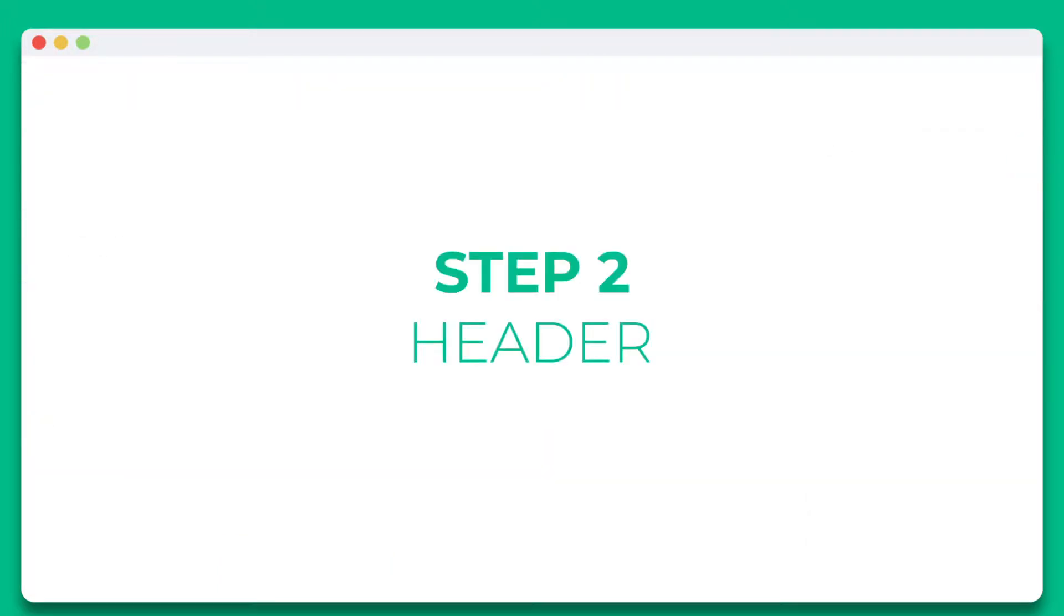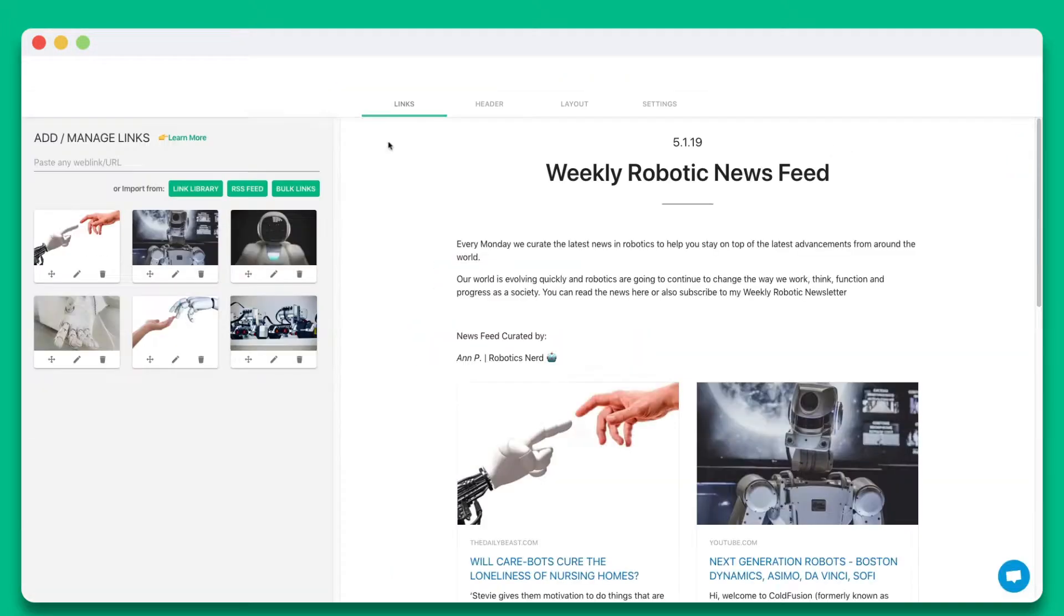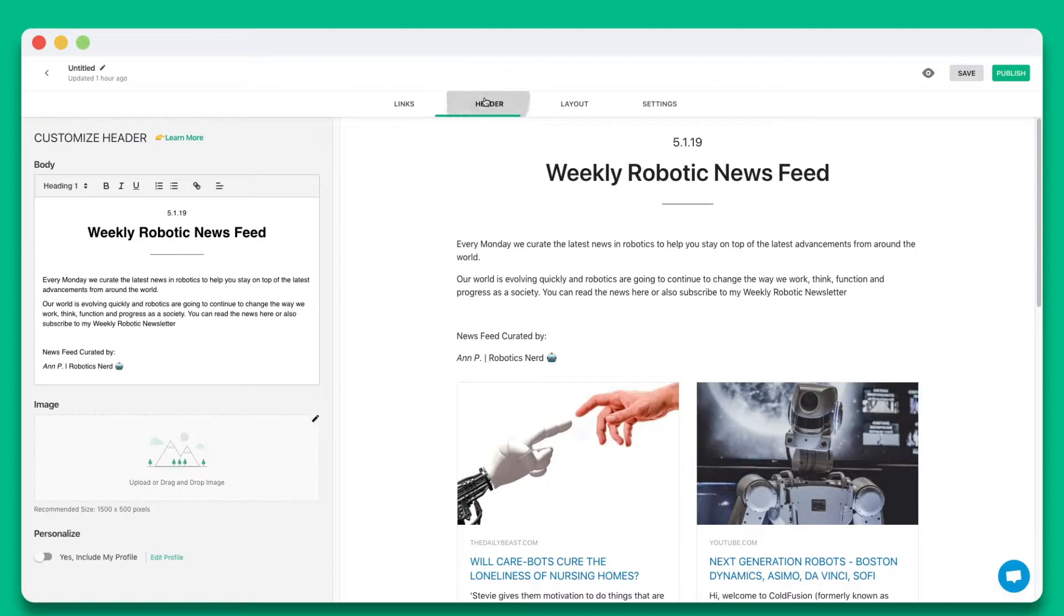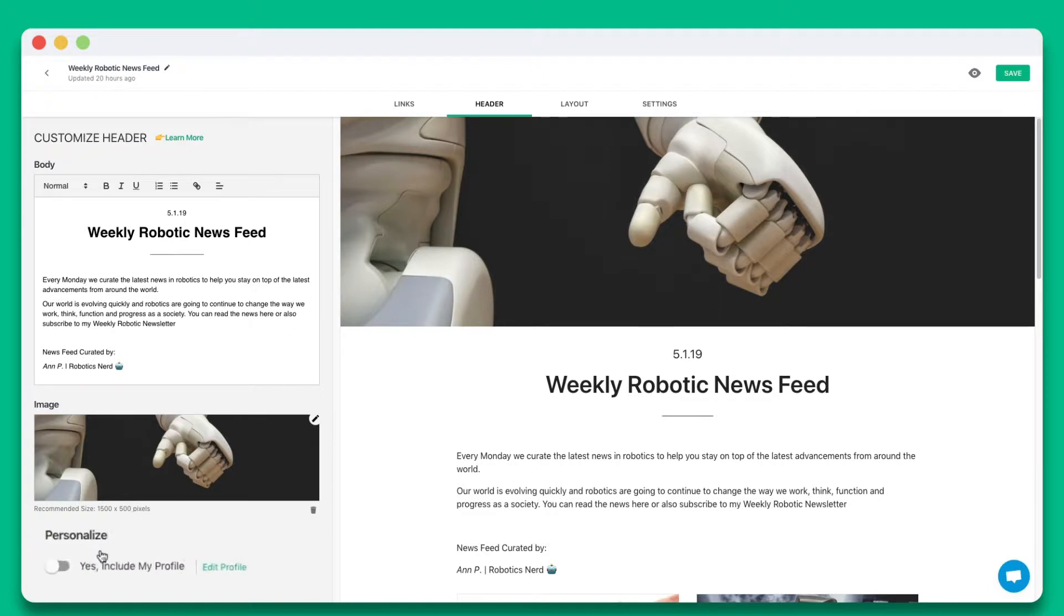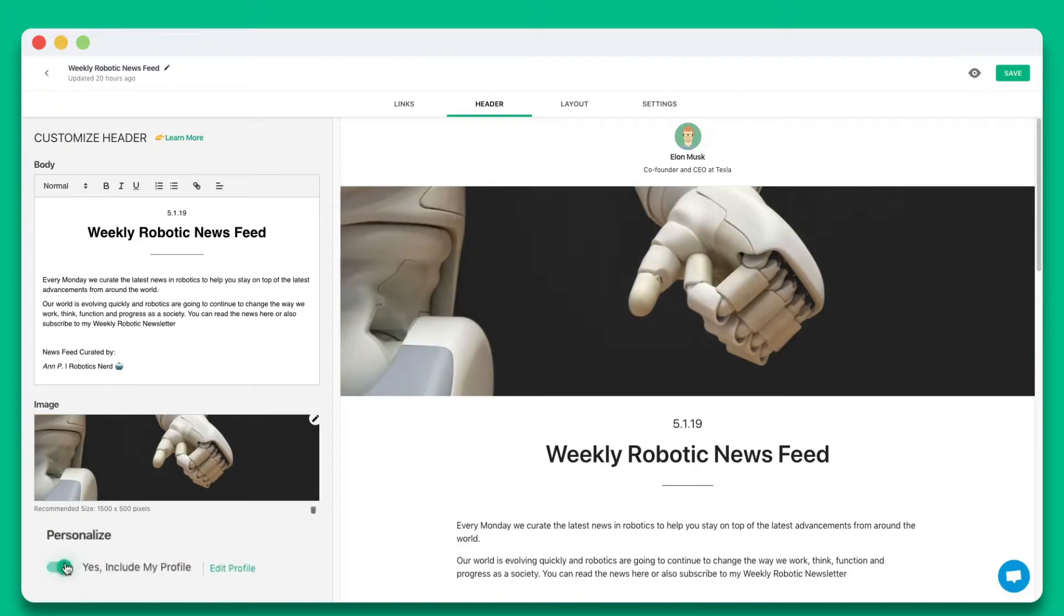Step 2. Add a beautiful header by including a header banner and introductory text. You can also choose whether you want to include your profile.